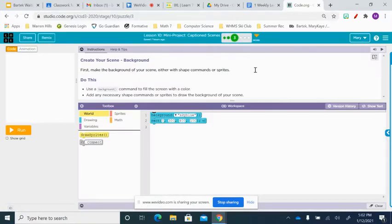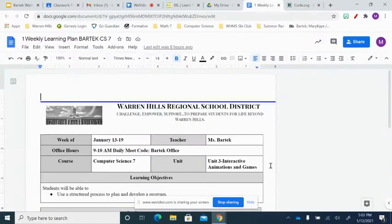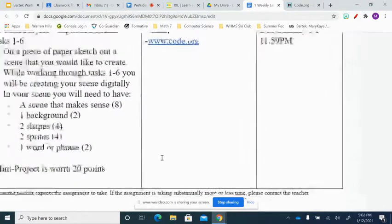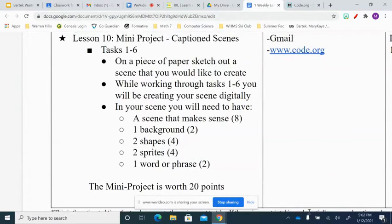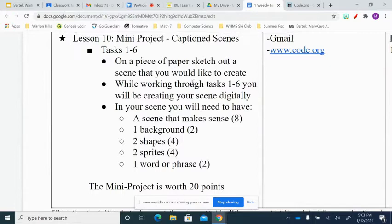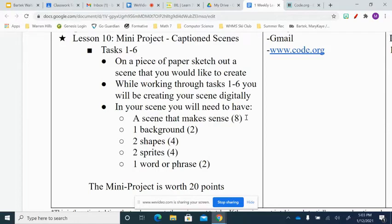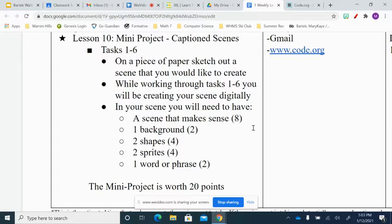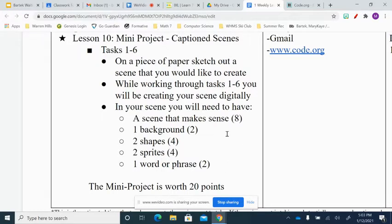All right, now that you have your scene sketched out, and before you move on any further, let's take a look at the requirements for this week's lesson. So right now we are doing the mini project, and I'm asking you to sketch out a scene on a piece of paper and letting you know that you're going to be creating your scene digitally. In your scene, you will need to have a scene that makes sense.